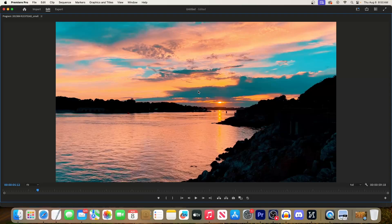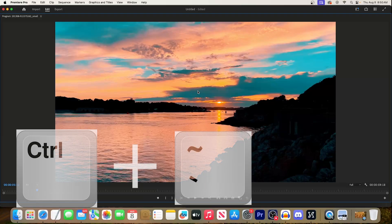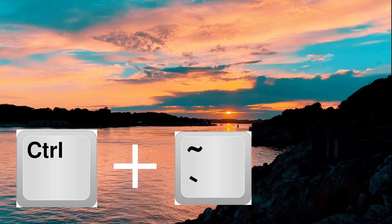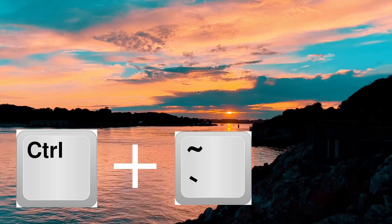But let's say you want to make your video cover up the entire screen. For this, use the Ctrl plus tilde keyboard shortcut or Cmd tilde on Mac.